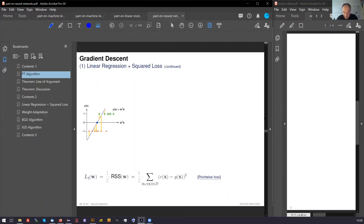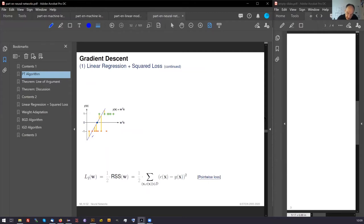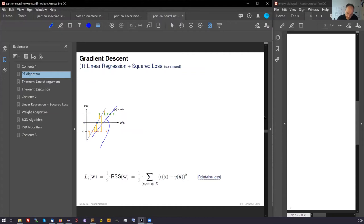For instance, you see the linear model which gives us this point here has wrong classifications. For instance, for this minus here, this is not correct. This should be on the other side. And this line here would be better.